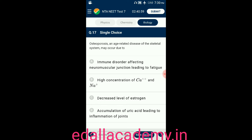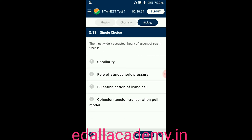Question number seventeen: osteoporosis, an age-related disease of the skeletal system, may occur due to — option A: human disorder affecting neuromuscular junction; option B: high concentration of calcium and Na+; option C: decreased level of estrogen; option D: accumulation of uric acid leading to inflammation of joints. The answer is option C — osteoporosis occurs due to decreased level of estrogen.